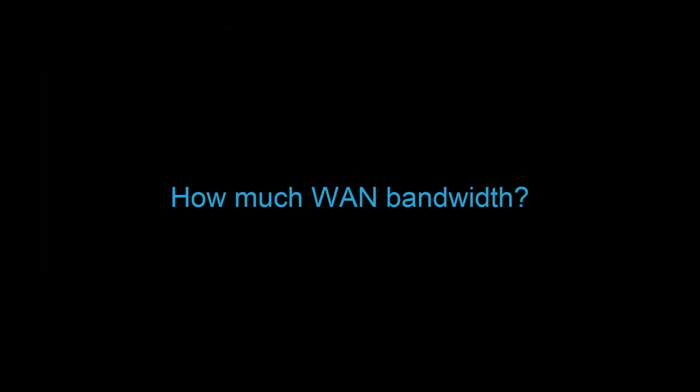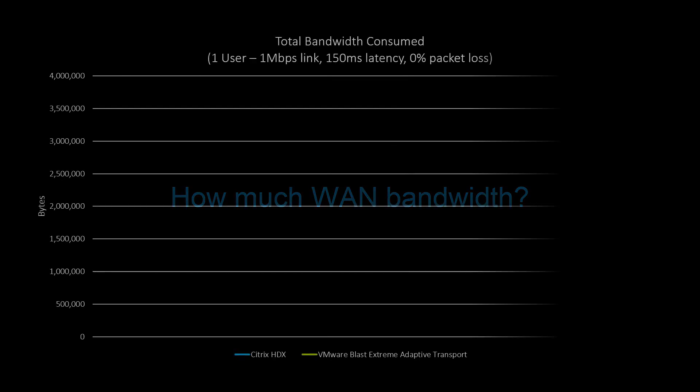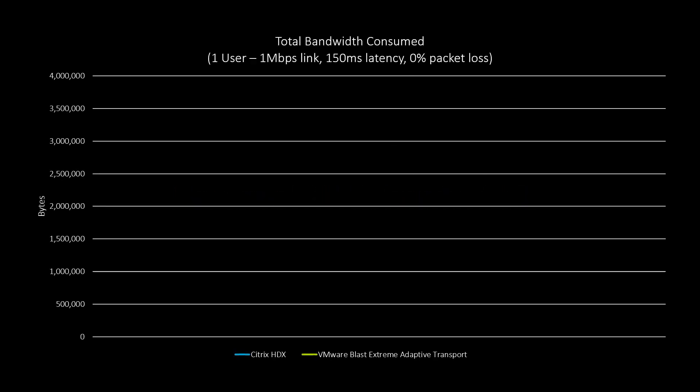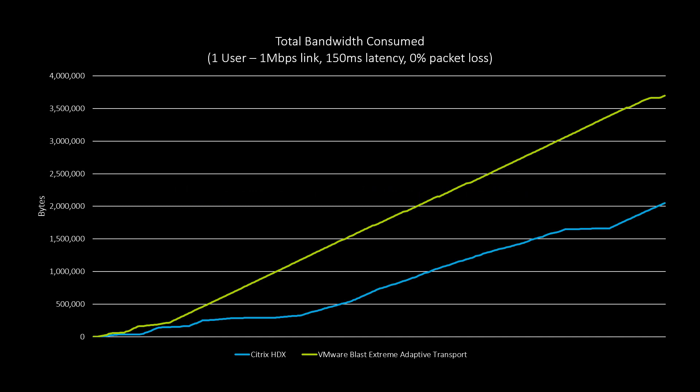You might be asking yourself, how much bandwidth does the Citrix experience take to deliver a seamless and smooth experience? How about half as much as VMware Horizon? And this was for a single individual.